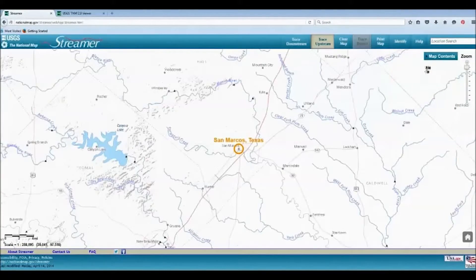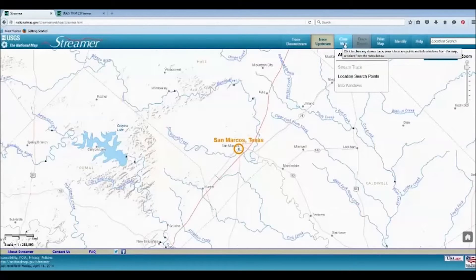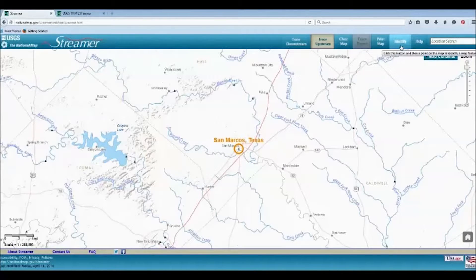At the top of the map are buttons: Trace Downstream, Trace Upstream, Clear Map, Trace Report, Print Map, Identify, and Help.